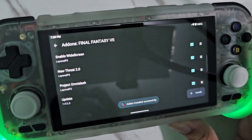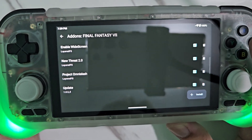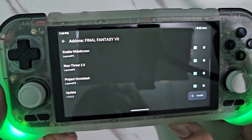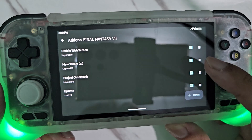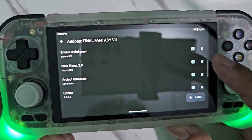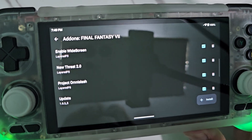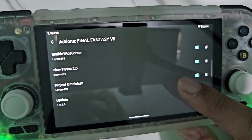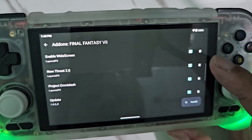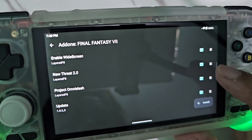Now all the mods are now installed. Remember, you can only choose one mod to apply for the game. So you can either choose New Threat 2.0 or Omni Slash. To disable the other one, just uncheck it.